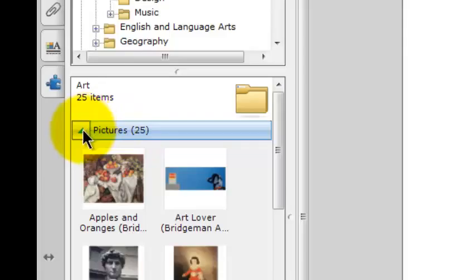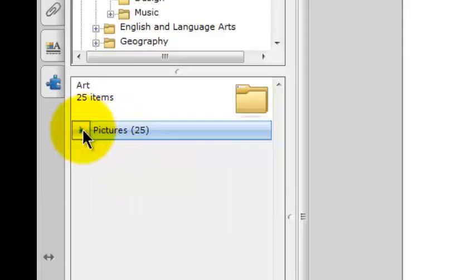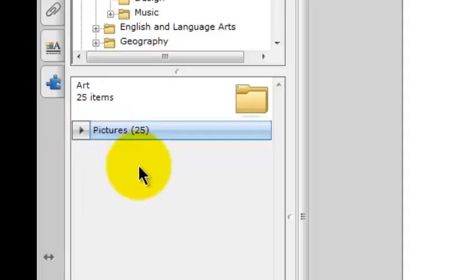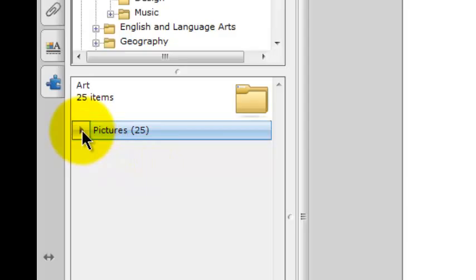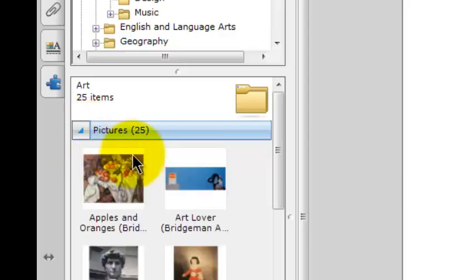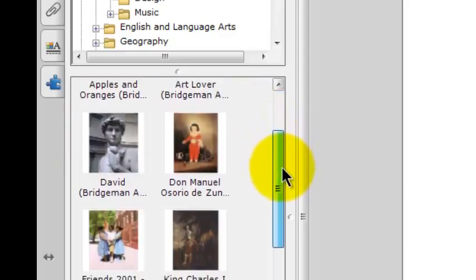If I click on this right arrow to close it, I can see that pictures are the only items in this subfolder. There are no interactive or multimedia, none of the other categories of items, just pictures. So if I click on this right arrow again, I can see all the pictures.